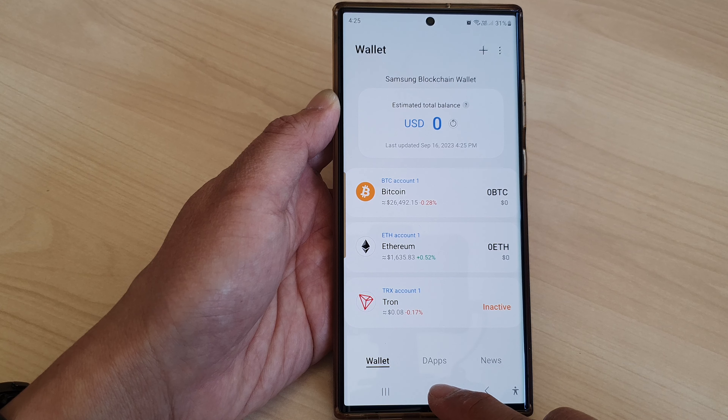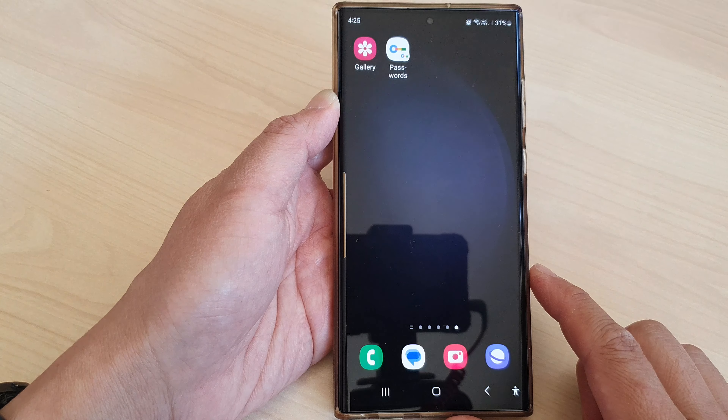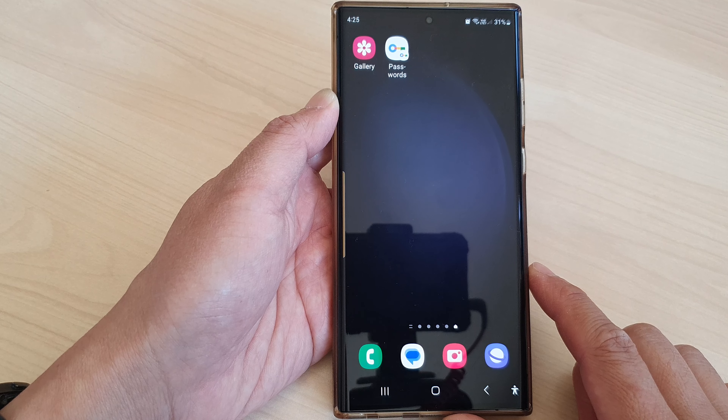First, tap on the home button to return back to the home screen. From the home screen, swipe up to go into the app screen. And in here, open up Blockchain Wallet.